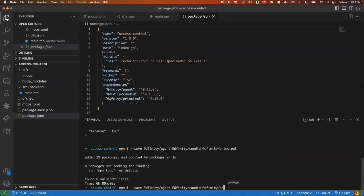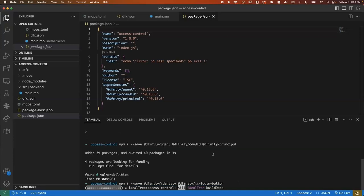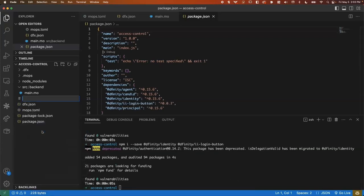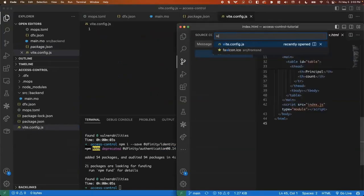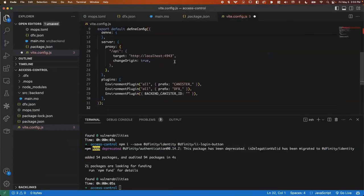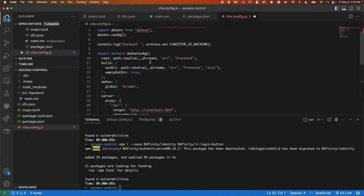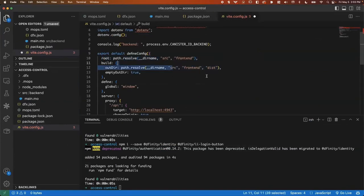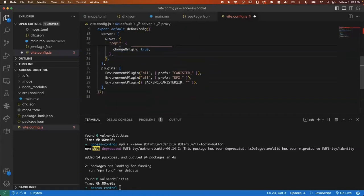I'll also go ahead and install Dfinity slash identity and Dfinity slash II login button. We'll be using both of these in the front end. For the bundler, we're going to use Vite. So I'm going to create Vite dot config dot JS. I'm just going to paste in an existing Vite config, which is going to install Vite. And it has some pretty basics. It's going to point to the front end directory, specify where to go out to. It also sets up a proxy to the localhost 4943 port, which is where DFX is going to be running. So it can talk to the canister.